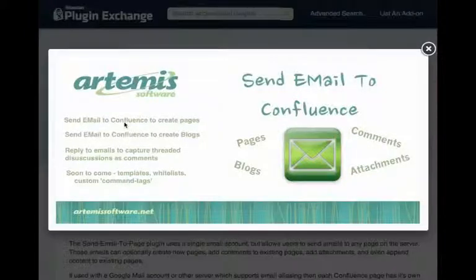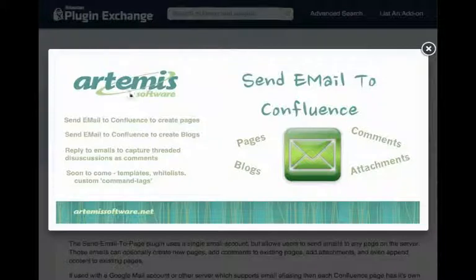Welcome to the Send Email to Confluence add-on. This will be a short demonstration of configuration and simple usage.